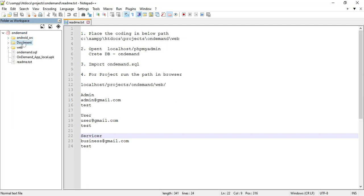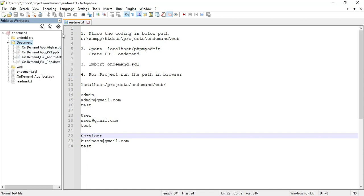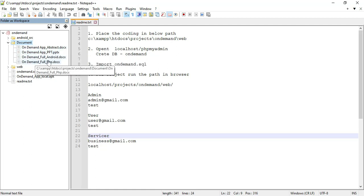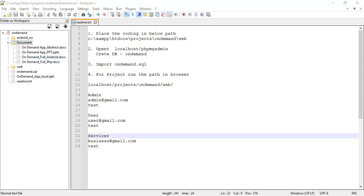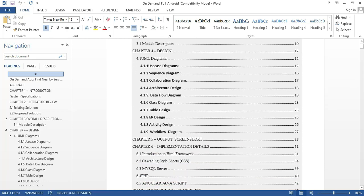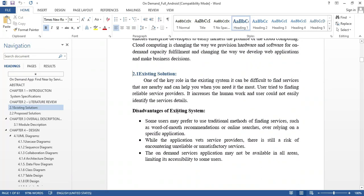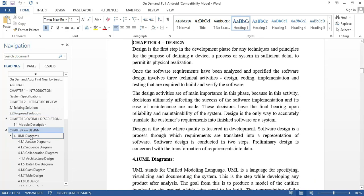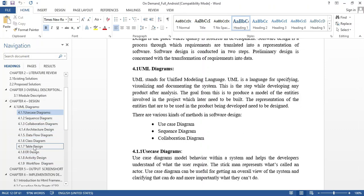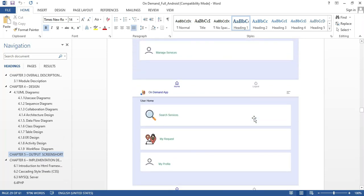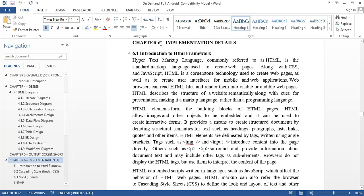Next, open the document files. You can click open — these are the documents, abstract, and PPTs. Full Android project, full PHP project, documents, abstract, and PPTs are available for free download on the website. This is for the on-demand full Android documents. You can click and open it to view all chapters. You can view existing systems, proposed systems, and all details in the full documents. There are eight UML diagrams: use case, sequence, collaborations. You can also view output screenshots and implementation details including framework, HTML, and CSS.